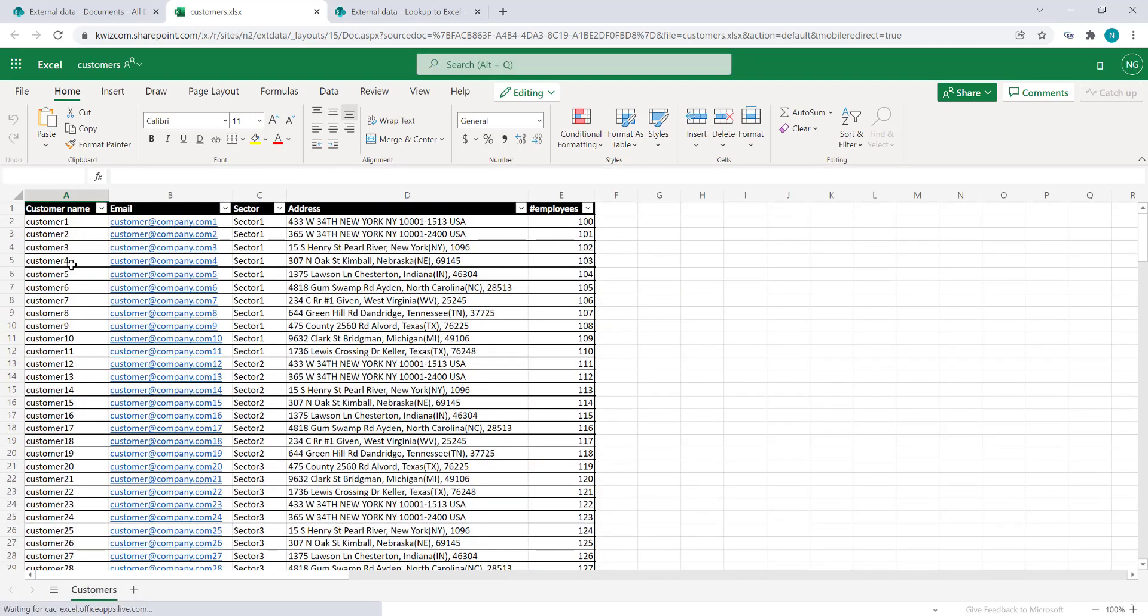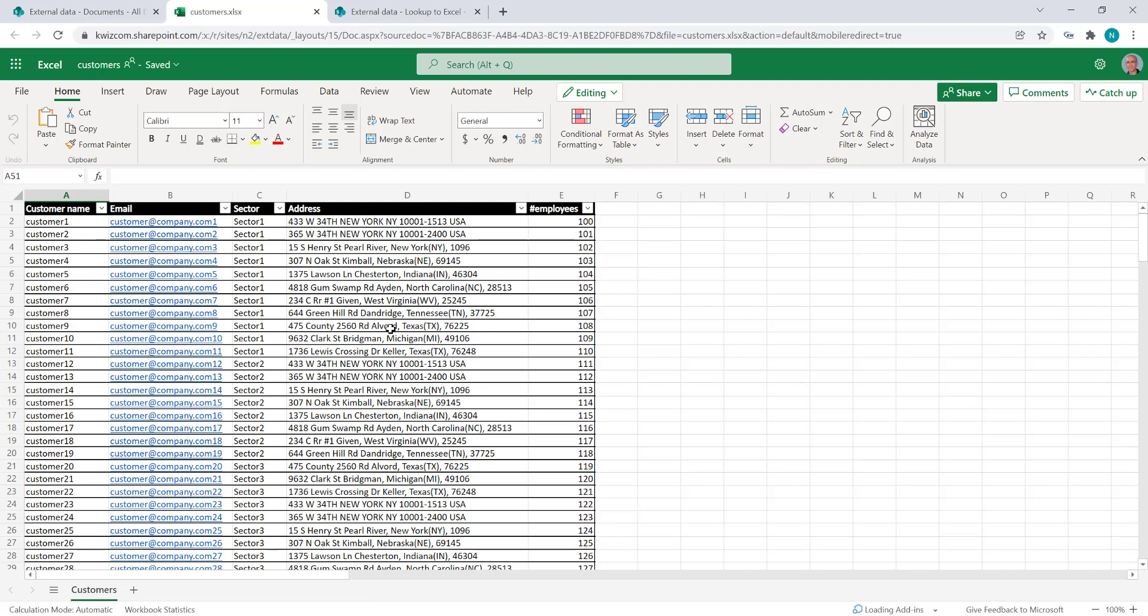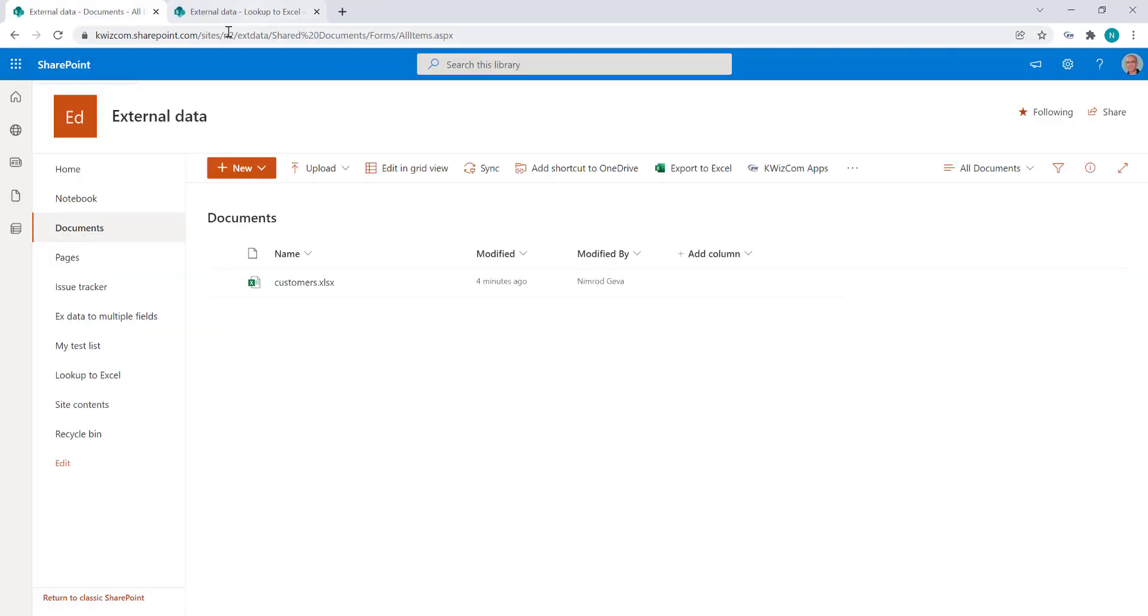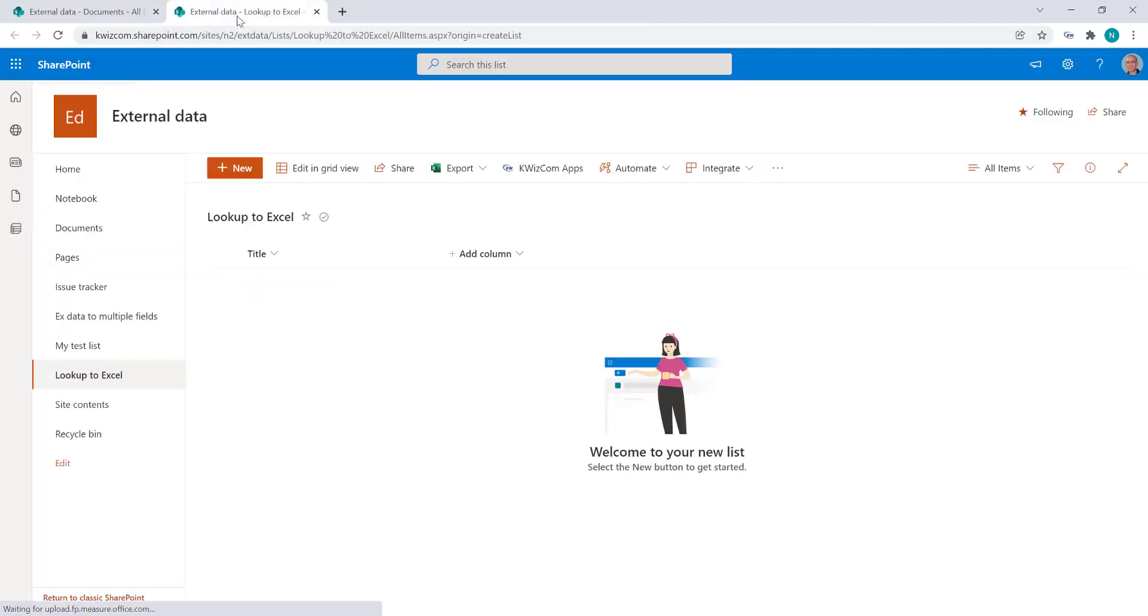Okay, so we have some customers name, email, address and so on. And I want to have a lookup column in this list called lookup to Excel that will show the customer names.